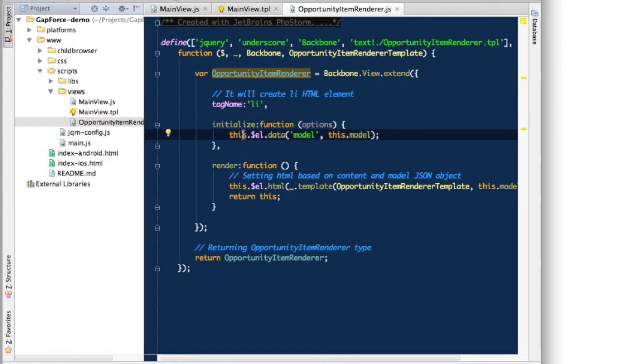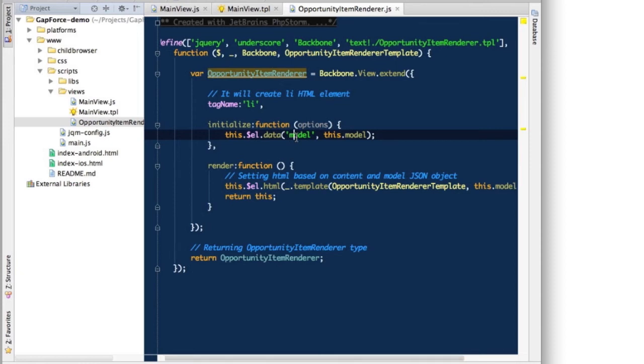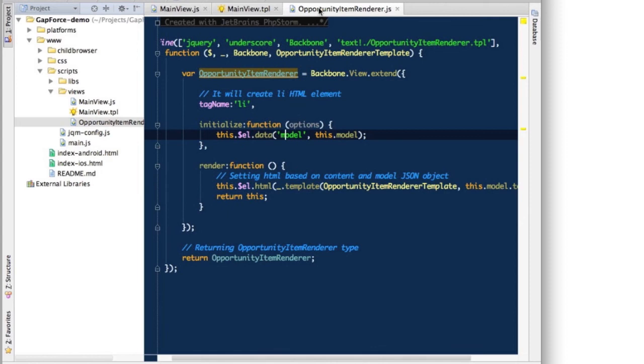Then in initialize function, it's like a constructor, we will actually link the created list item element with the model object that we pass. So in the next episode, we'll be able to, when the user taps the list item on the list, it will get an event, a click event. And from that, from the event and its target, we'll be able to read that model object and push it to the next view that will display us some details of the opportunity. All right, but that's next episode.